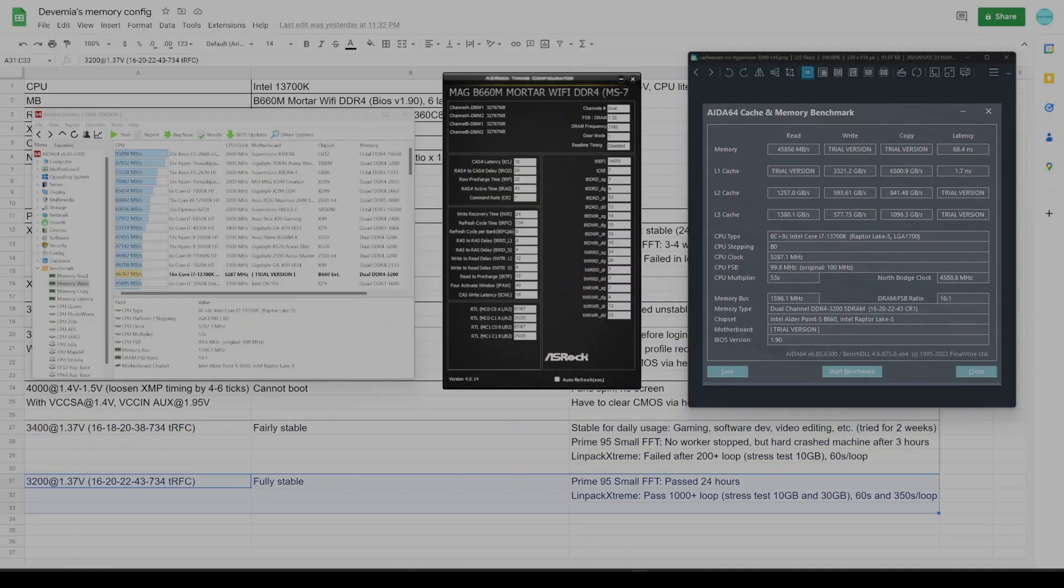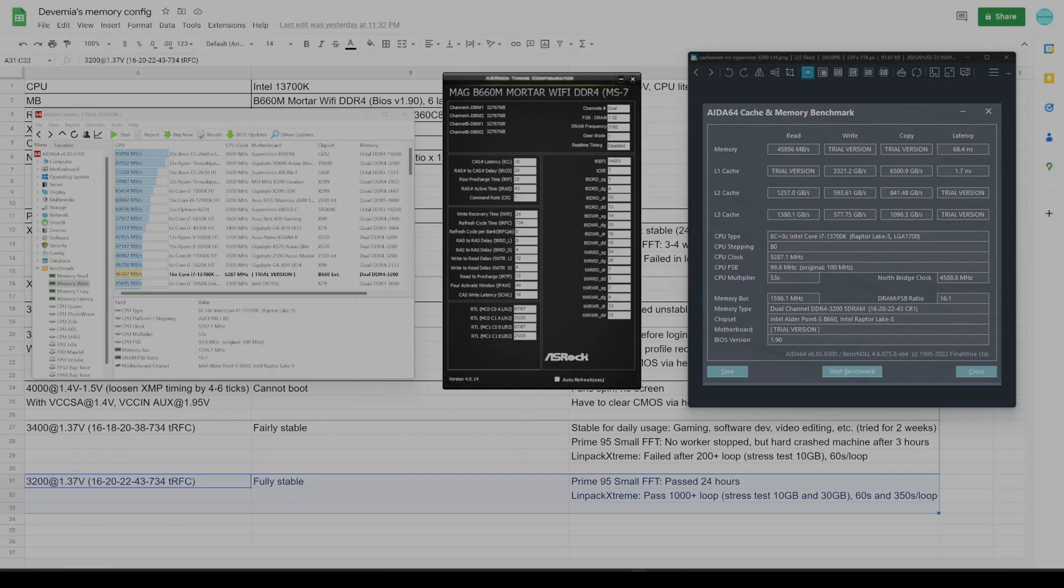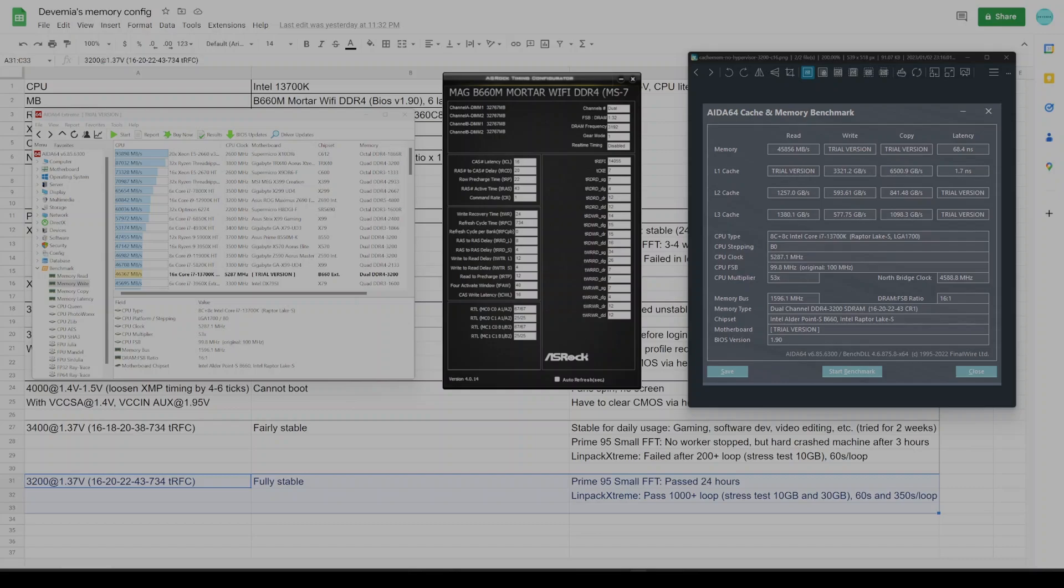Finally, I tried a classic configuration which is 3200C16 at 1.37V VDDR. This is the configuration that I'm using at the time of recording and I would say there is nothing too special about it. 3200C16 is bare bones by today's standard already. This configuration passed 24 hours in Prime95 Small FFT and more than 1000 loops in LinPack Xtreme, both 10GB and 30GB options. At least in my use case, 3400 and 3200 do not have any practical difference, so both are acceptable to me. With 3200, the max speed is around 51200MB per second and mine nearly maxed out, so decent enough I guess.